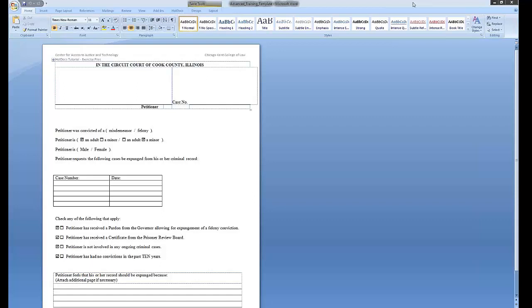Welcome to the Advanced Hot Docs training from the Center for Access to Justice and Technology at Chicago Kent College of Law. This training covers Advanced Hot Docs topics.